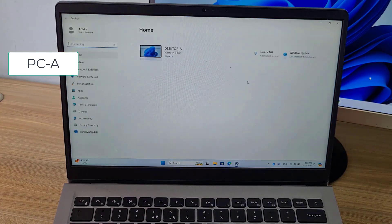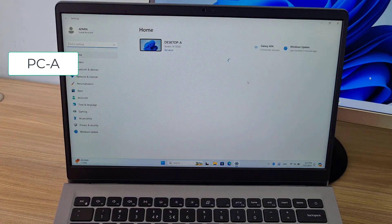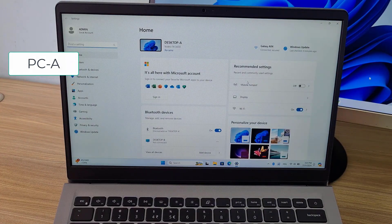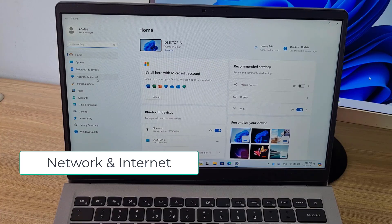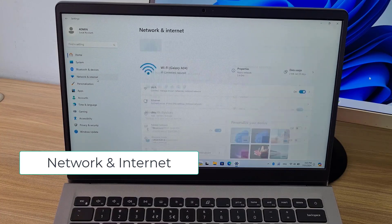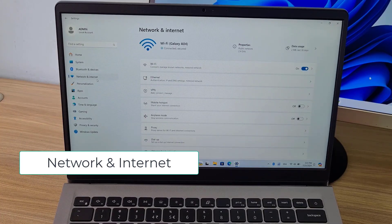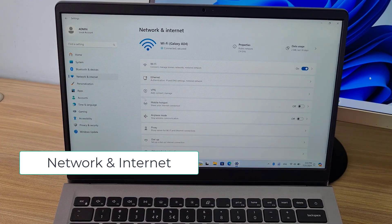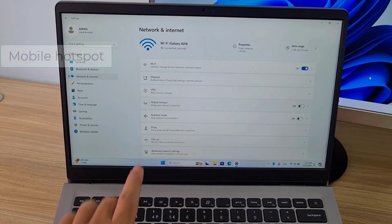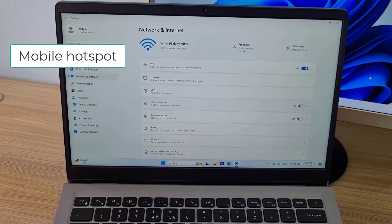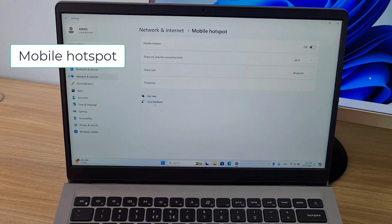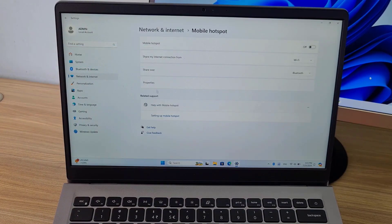This is computer A. I share the internet via Bluetooth. On Windows, you can share the internet via Wi-Fi or Bluetooth. In this case, you share the internet connection via Bluetooth.